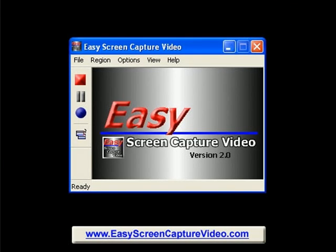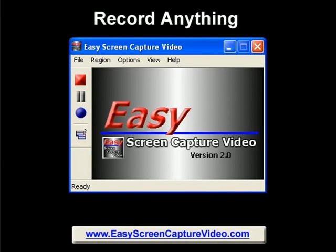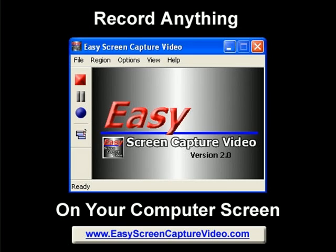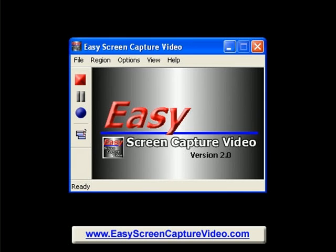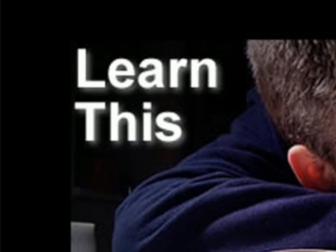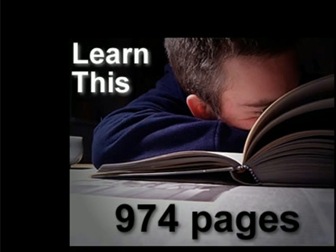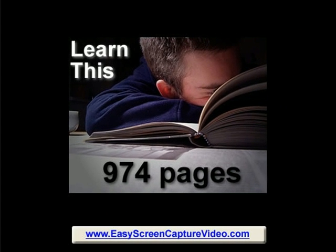This is Easy Screen Capture Video, software that will let you record anything on your computer screen. So how does it work? Well, if you want to teach somebody how to do something, or have them learn something new, you could give them the instruction manual, tell them to read the book.